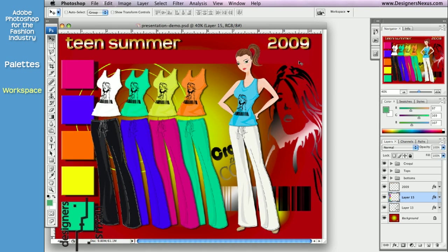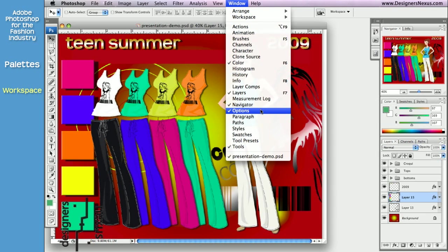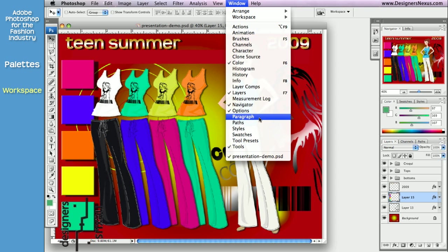Just to remind you, all the available palettes are listed in the Window pull-down menu in alphabetical order. So if you accidentally closed one, just go to Window and choose the desired palette.